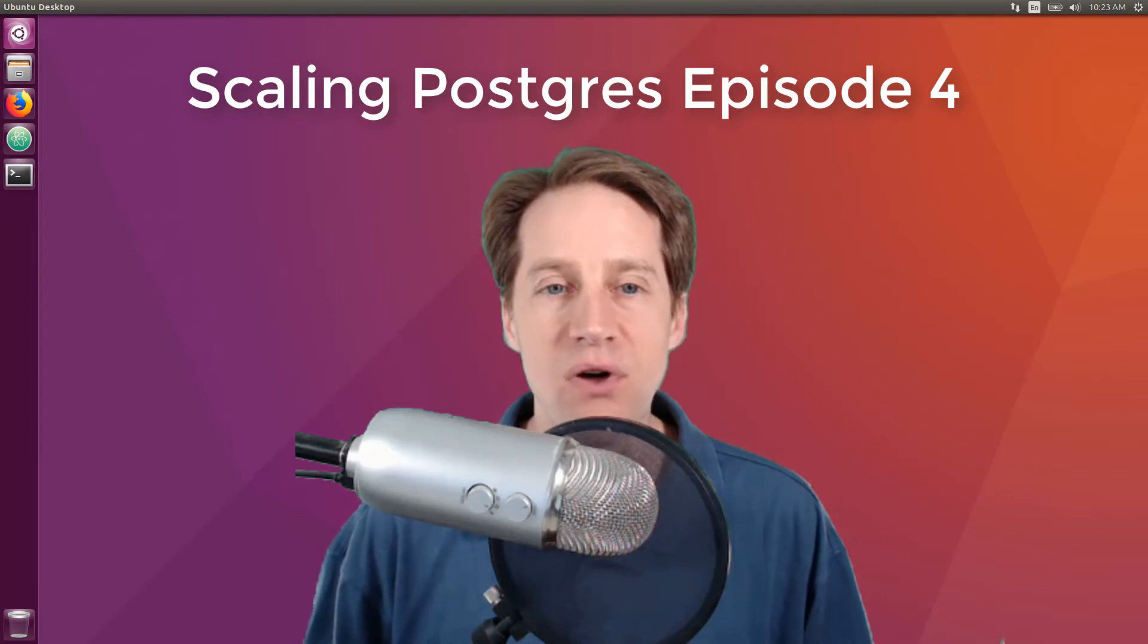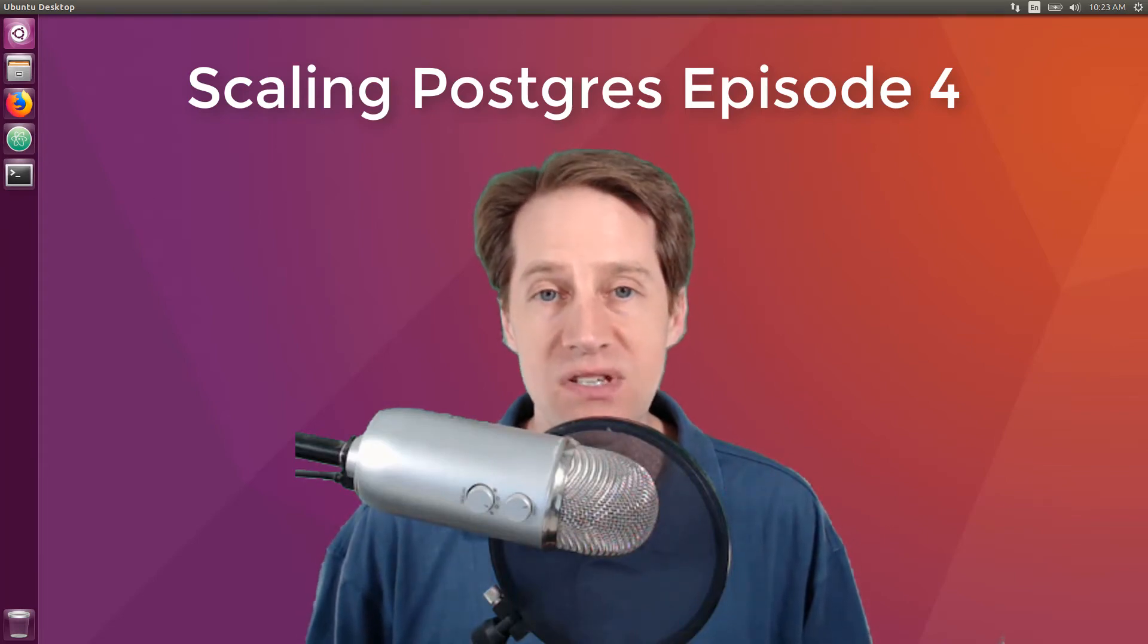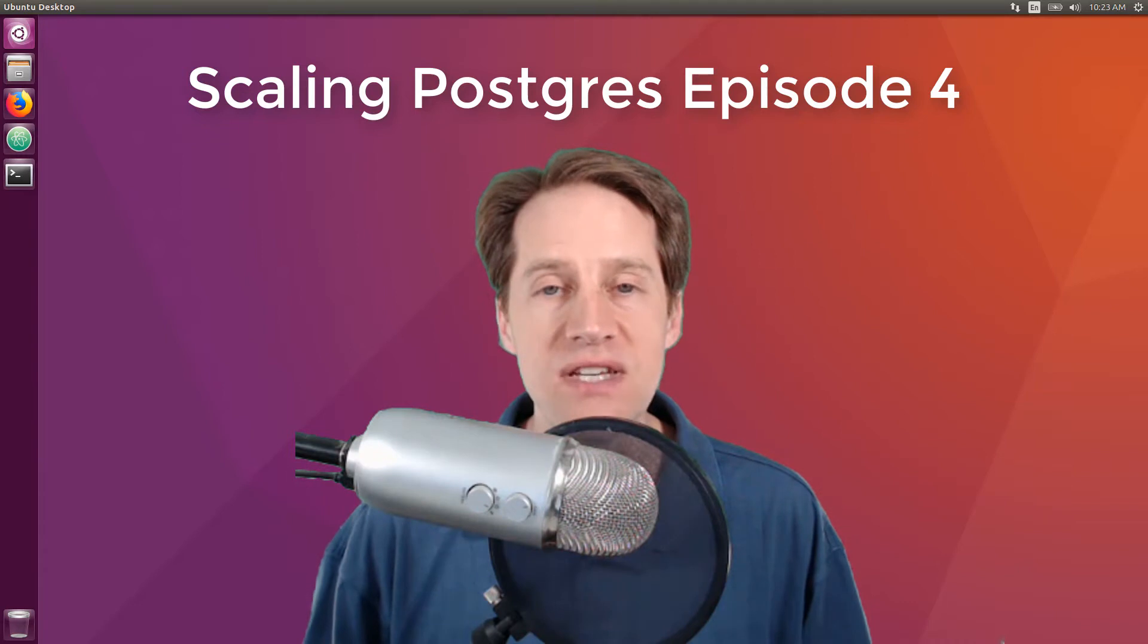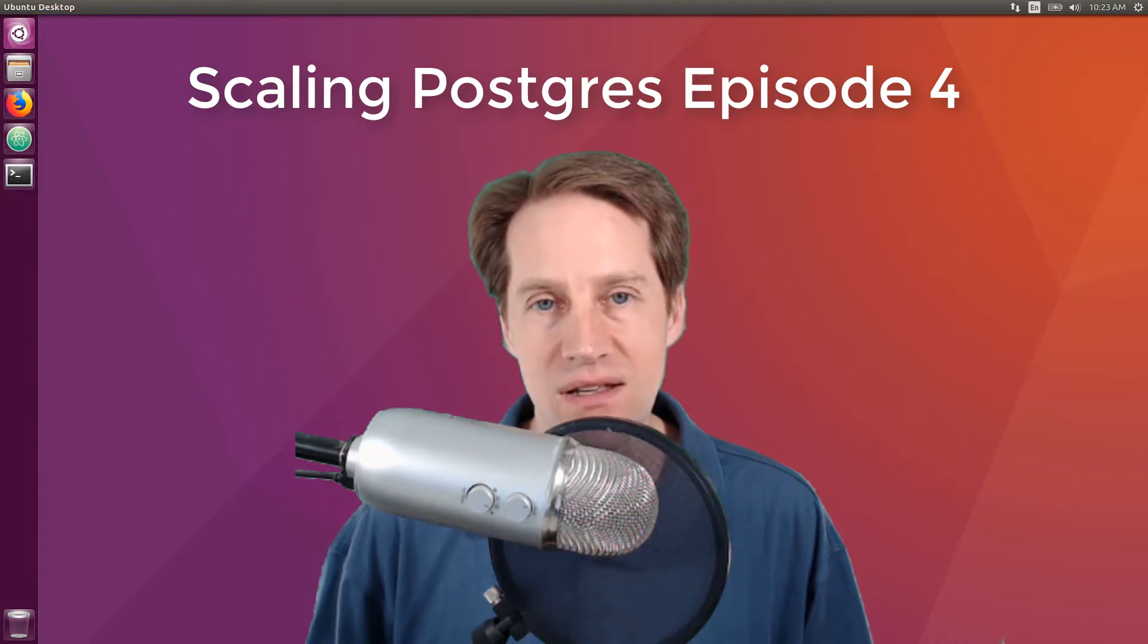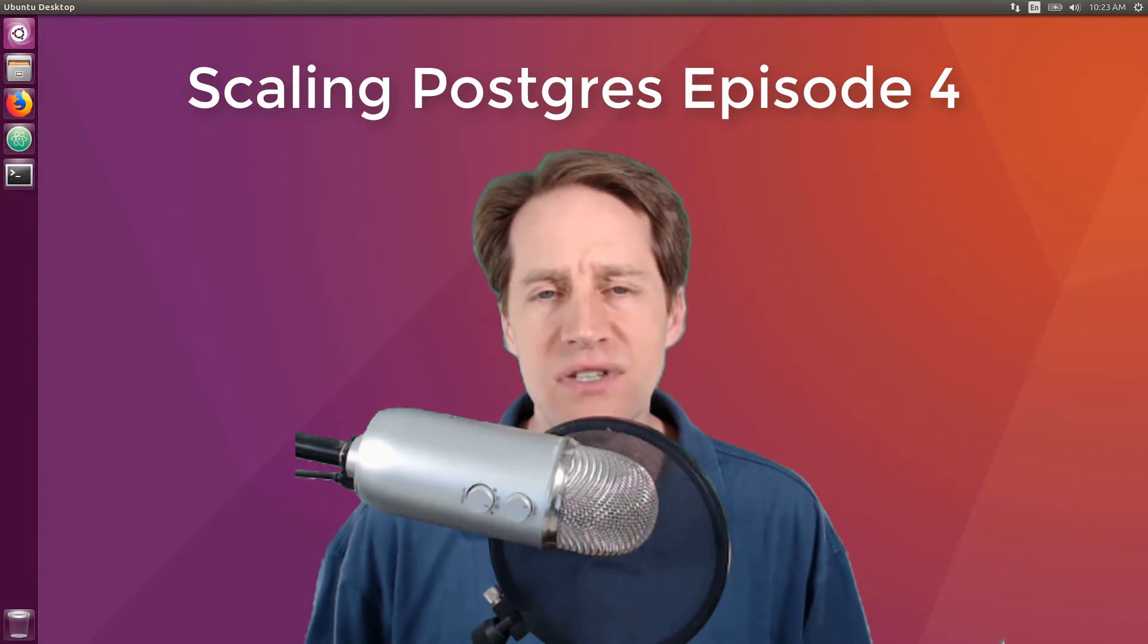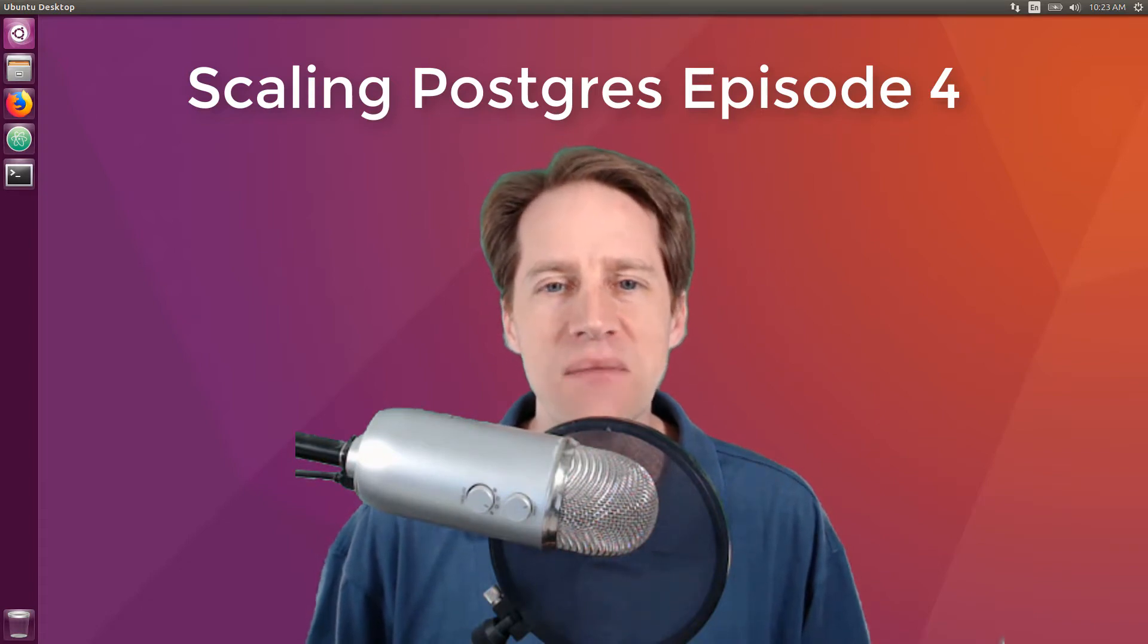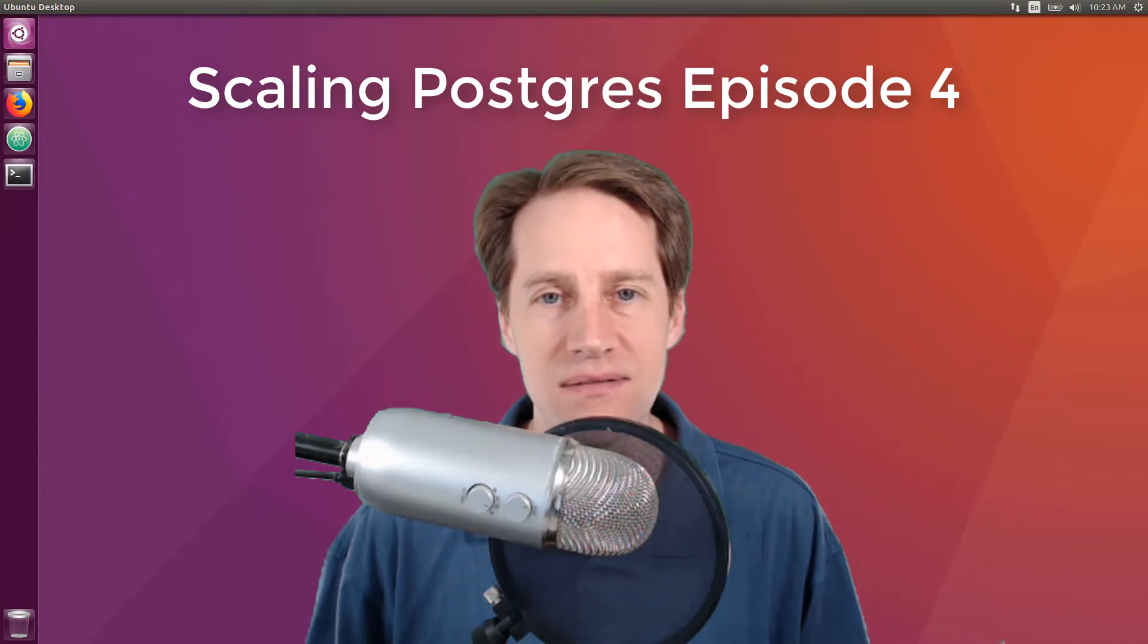In this episode of Scaling Postgres, we talk about developers loving Postgres, a 50 terabyte database upgrade, vacuum FYIs, and protecting your database from Scarlett Johansson. I'm Creston Jamieson, and this is Scaling Postgres, Episode 4.